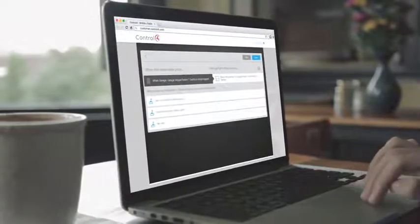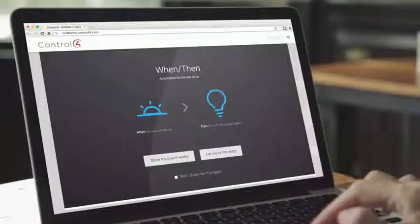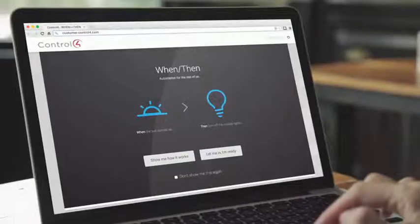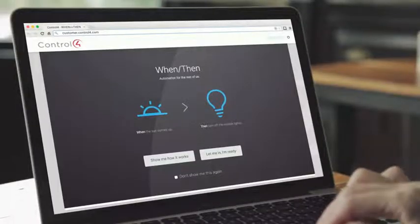Keep in mind, if you're not yet a Control 4 customer, you'll need a dealer to help you get started with Win Then.